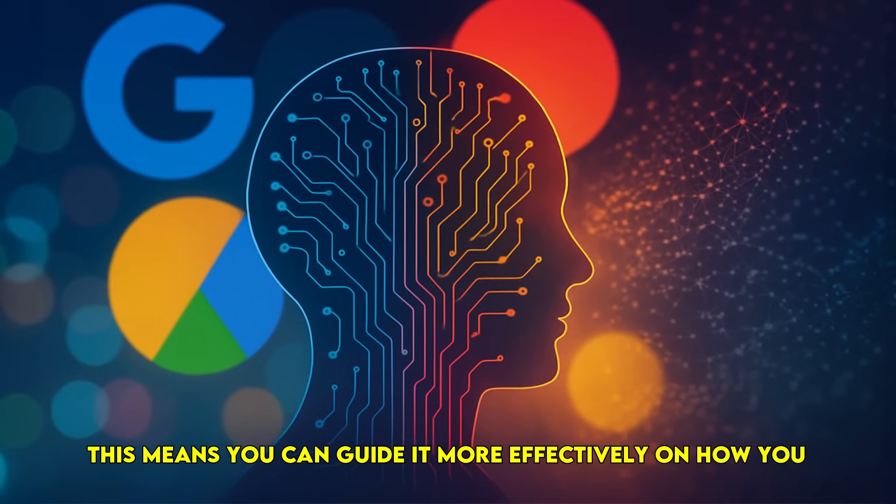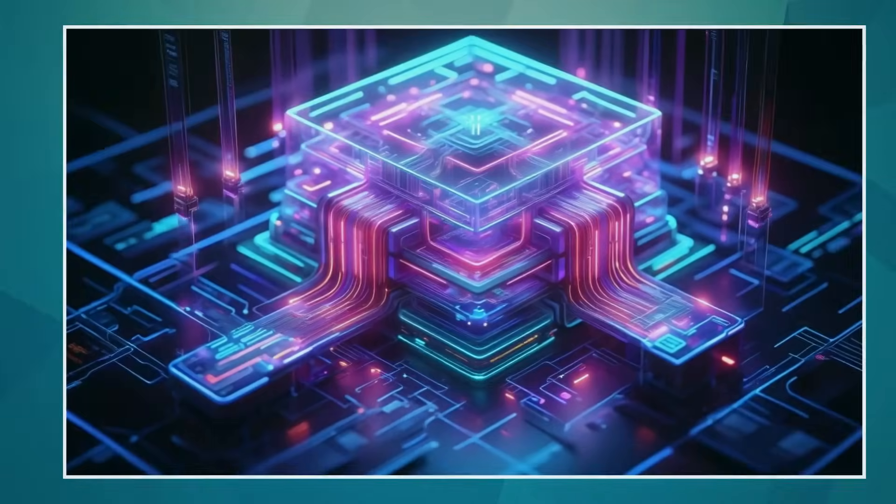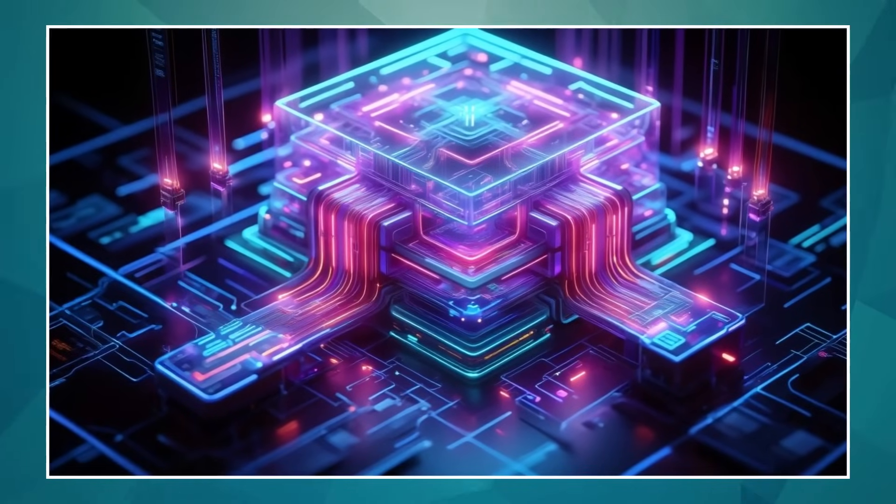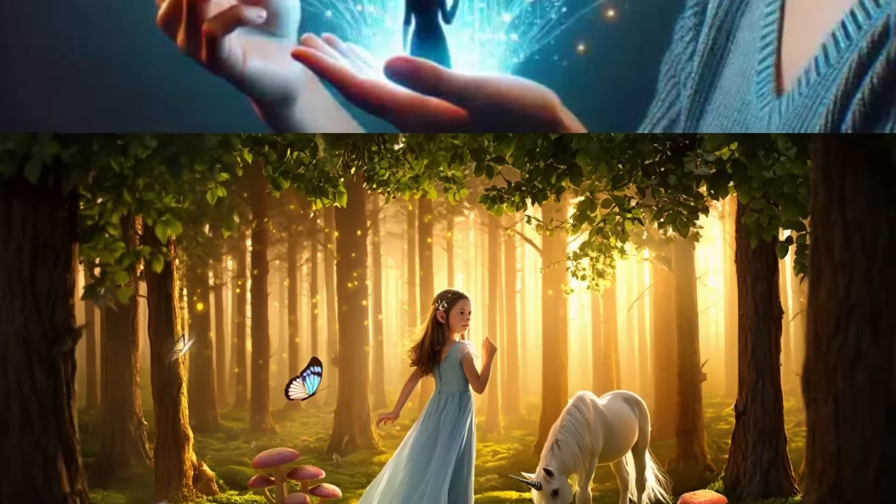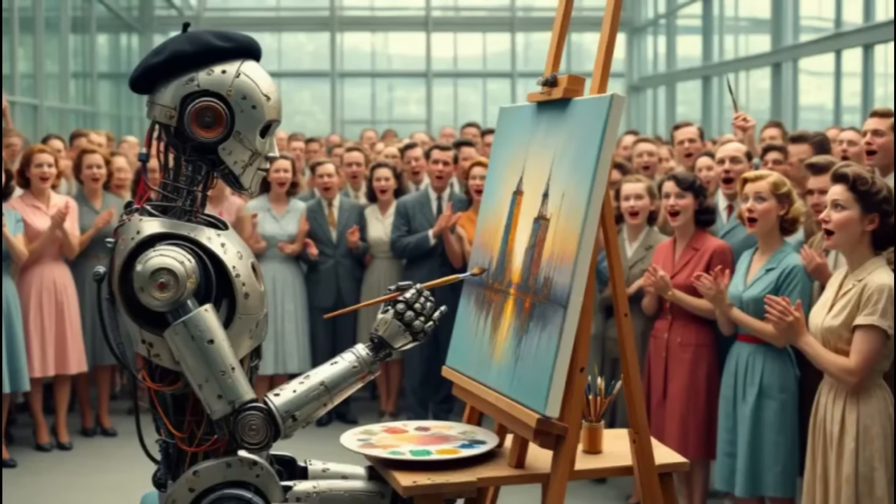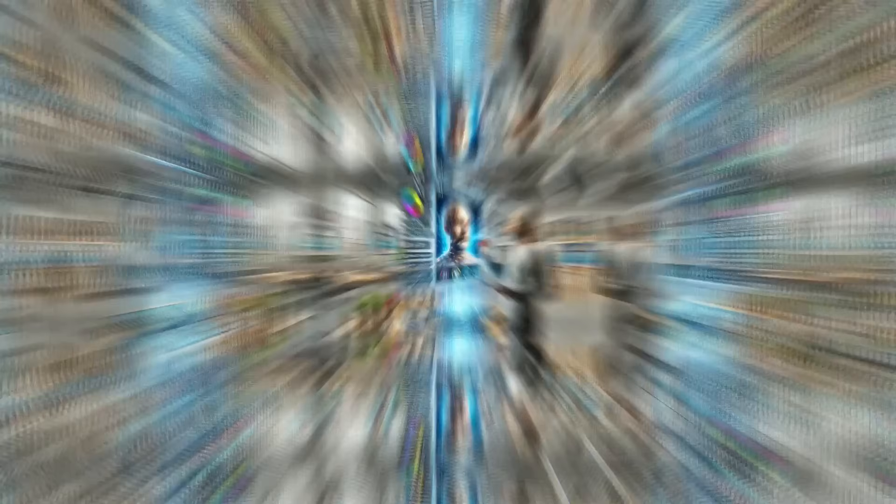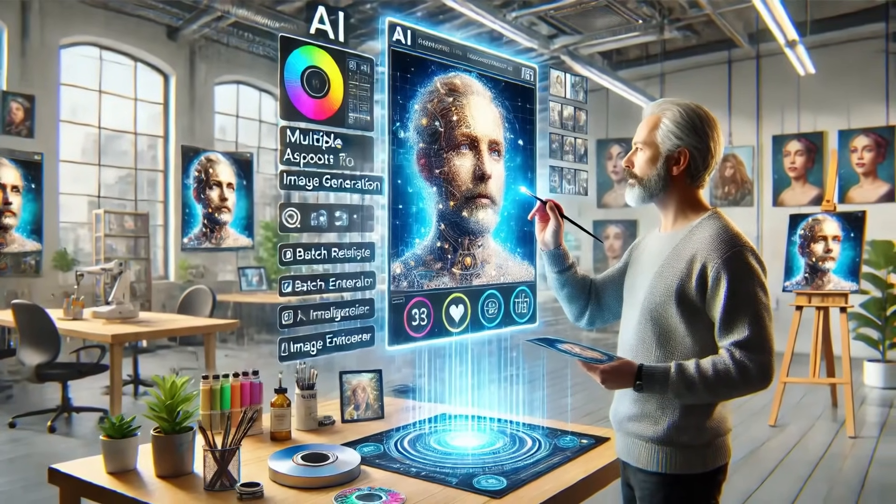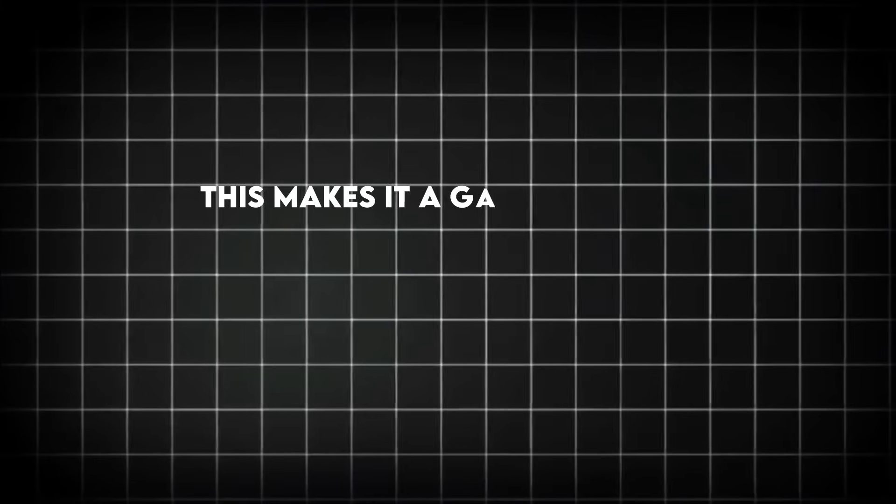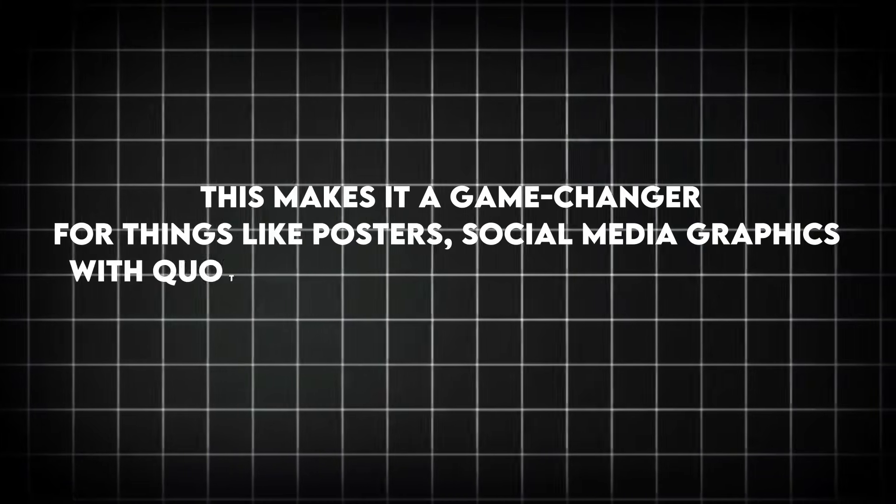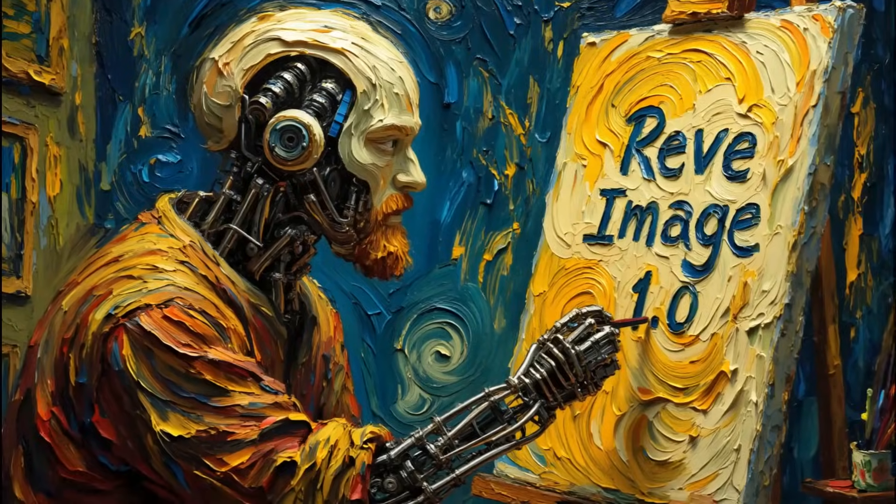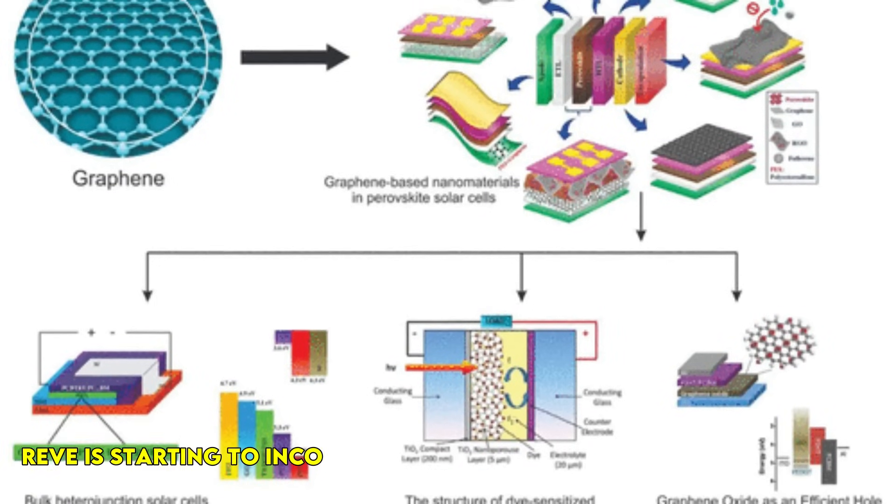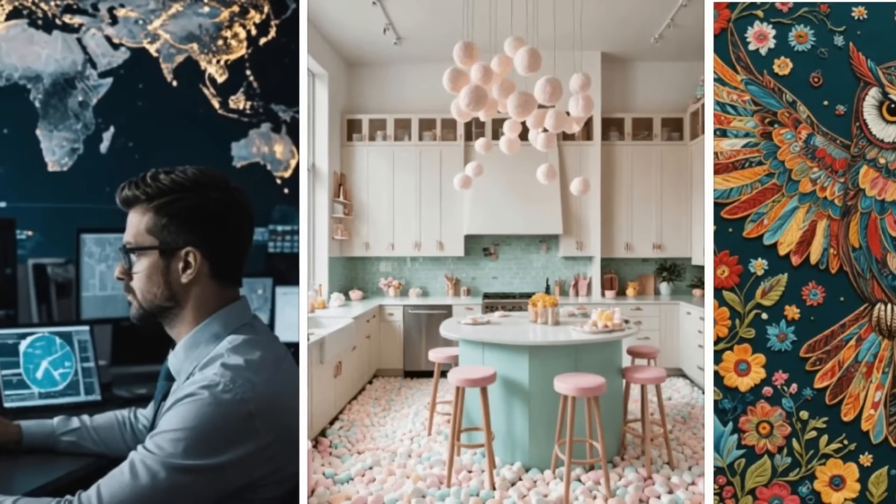Number four on our list is a bit of a specialist, but incredibly valuable: Recraft Image 1.0. If you've ever struggled with AI getting text wrong in your images, Recraft is here to save the day. It's specifically designed for accurate and aesthetically pleasing text rendering within visuals. This makes it a game changer for things like posters, social media graphics with quotes, and concept art that requires legible text. Something you might not know: Recraft is starting to incorporate more creative typography options directly within its generation process, moving beyond just accurate rendering to offering stylistic choices for your text.